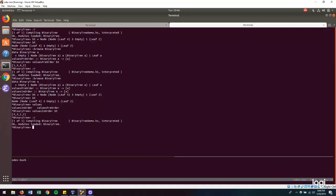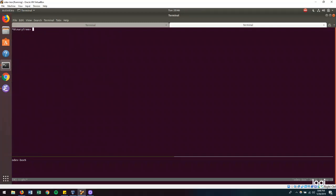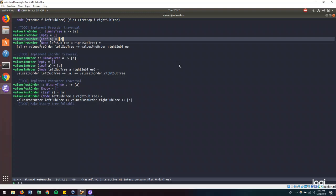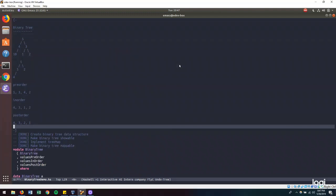Let's check this out in the REPL. We reload, browse to check our module and confirm the function is exported, then create our binary tree and use our function. We get 4, 3, 2, 1. Is that what we were expecting? Post-order: 4, 3, 2, 1. Yes.